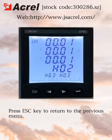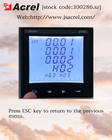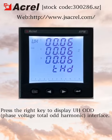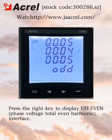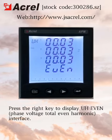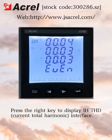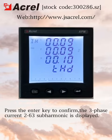Press the ESC key to return to the previous menu. Press the red key to display the UH ODD interface. Press the red key to display the UH EVEN interface. Press the red key to display the RTHD interface.